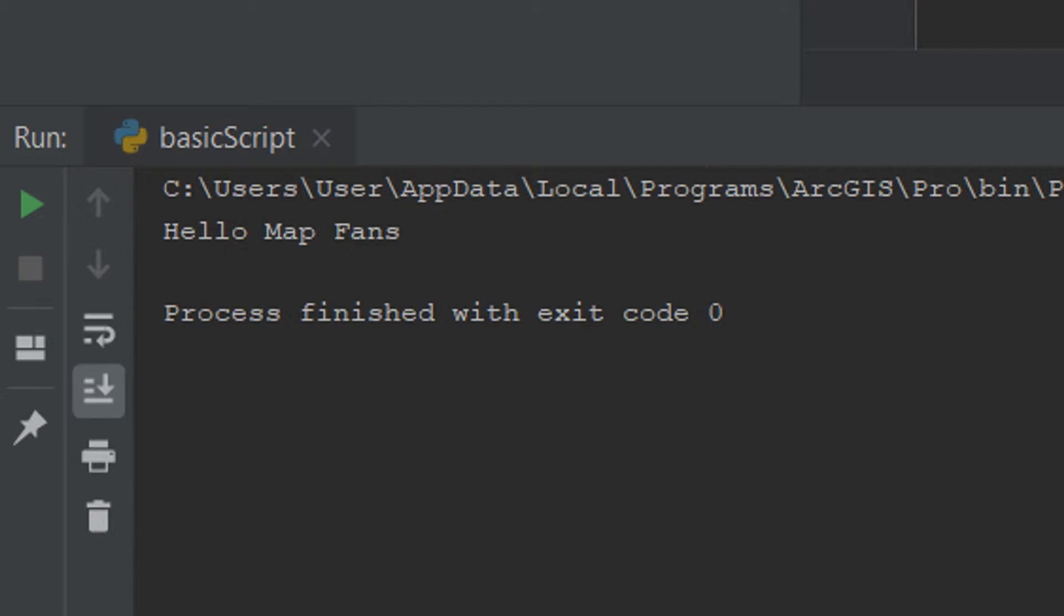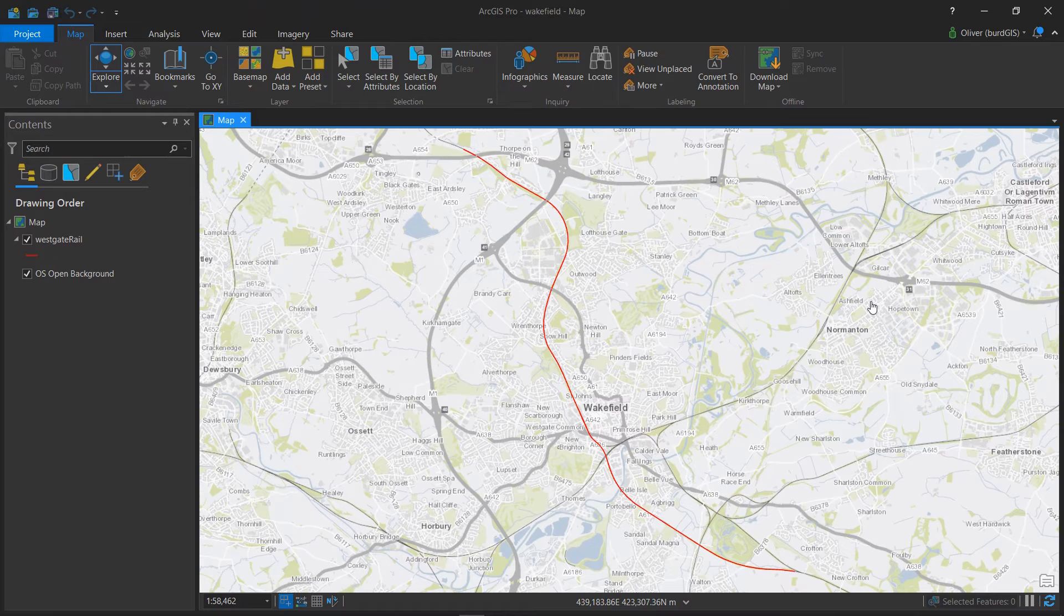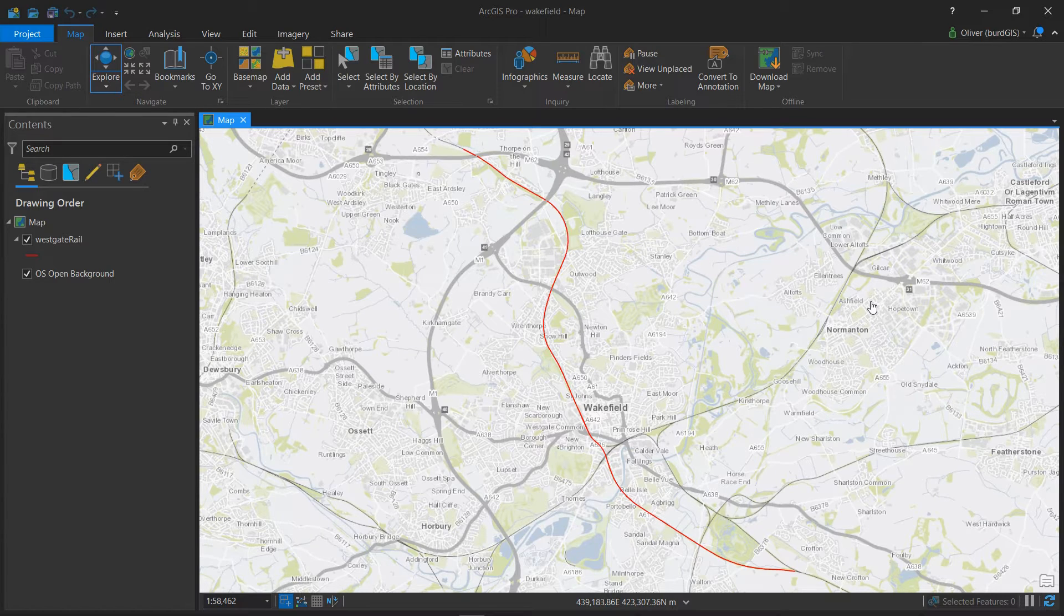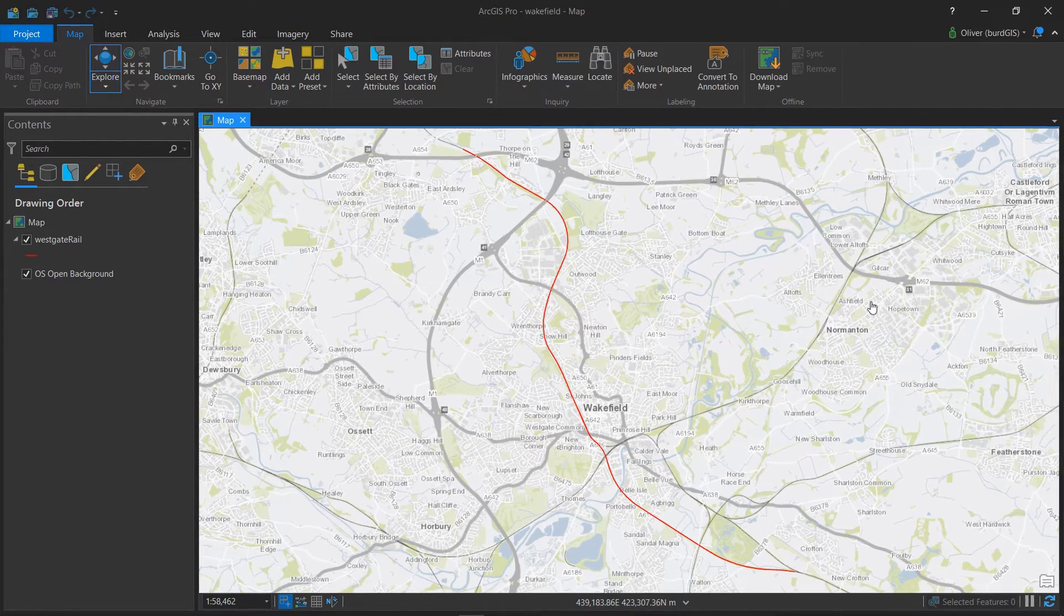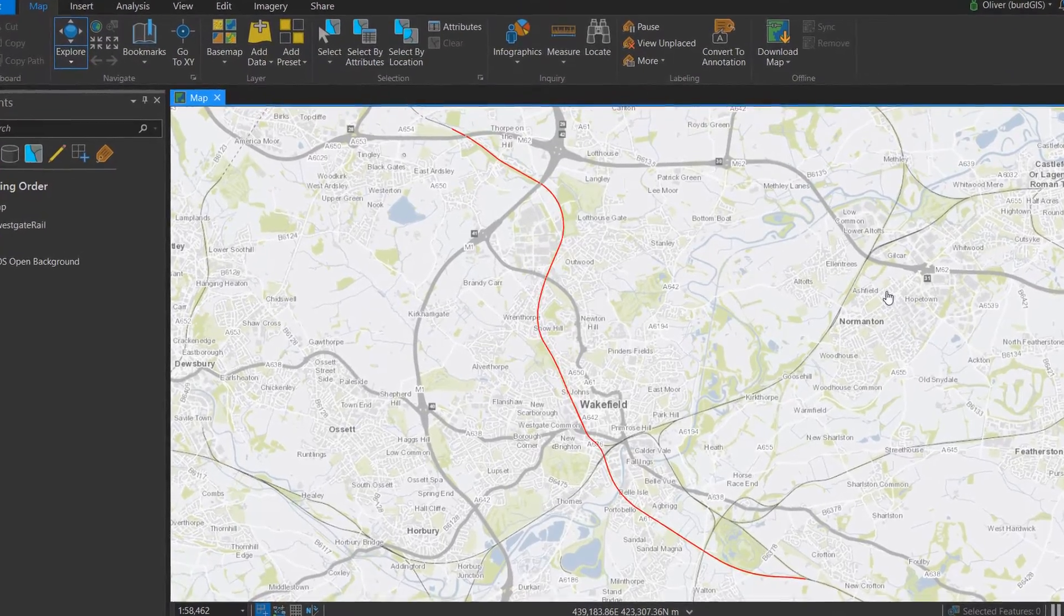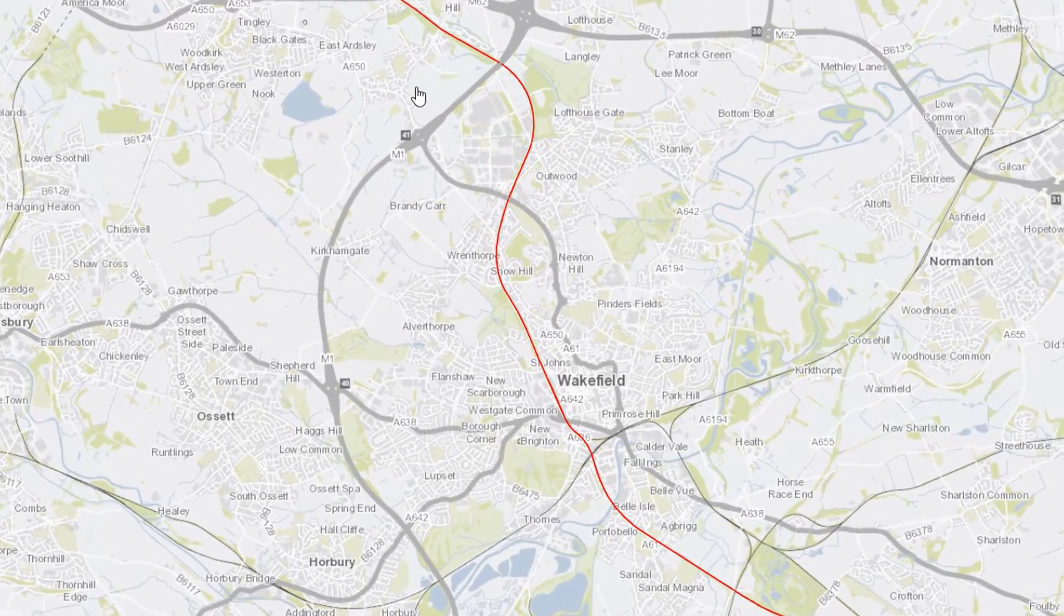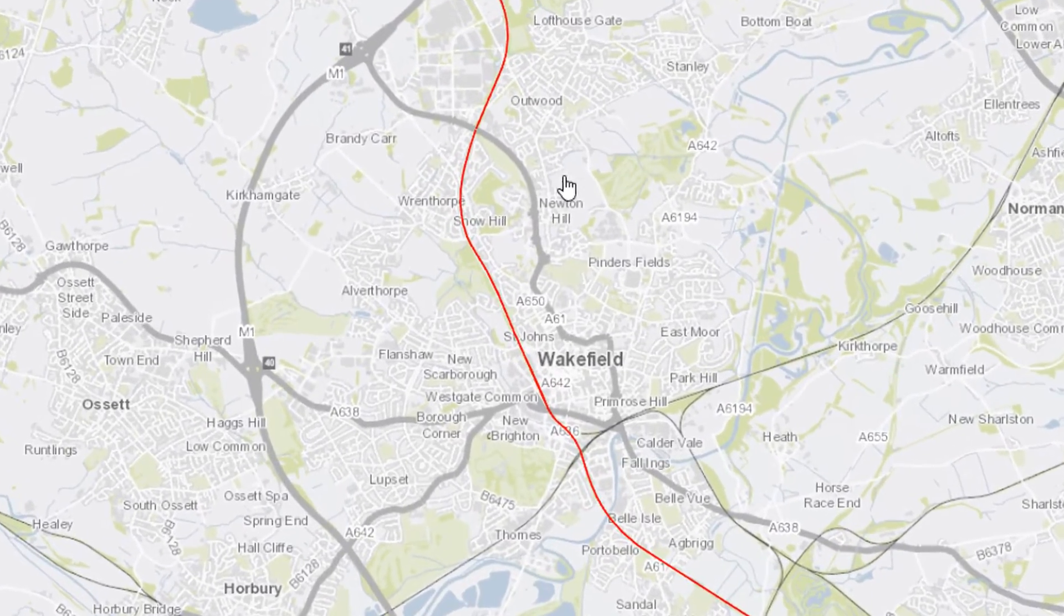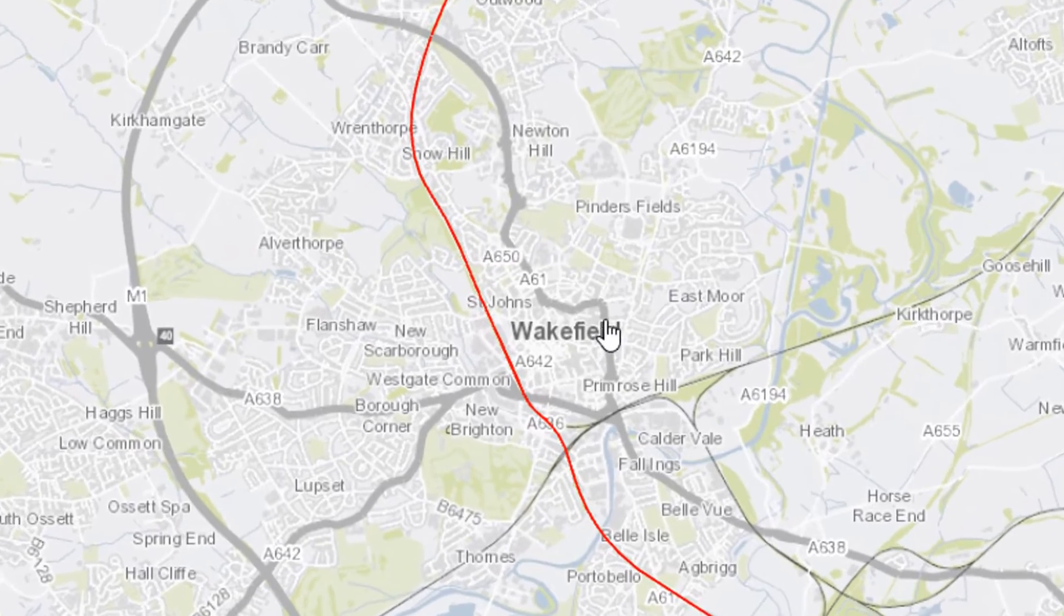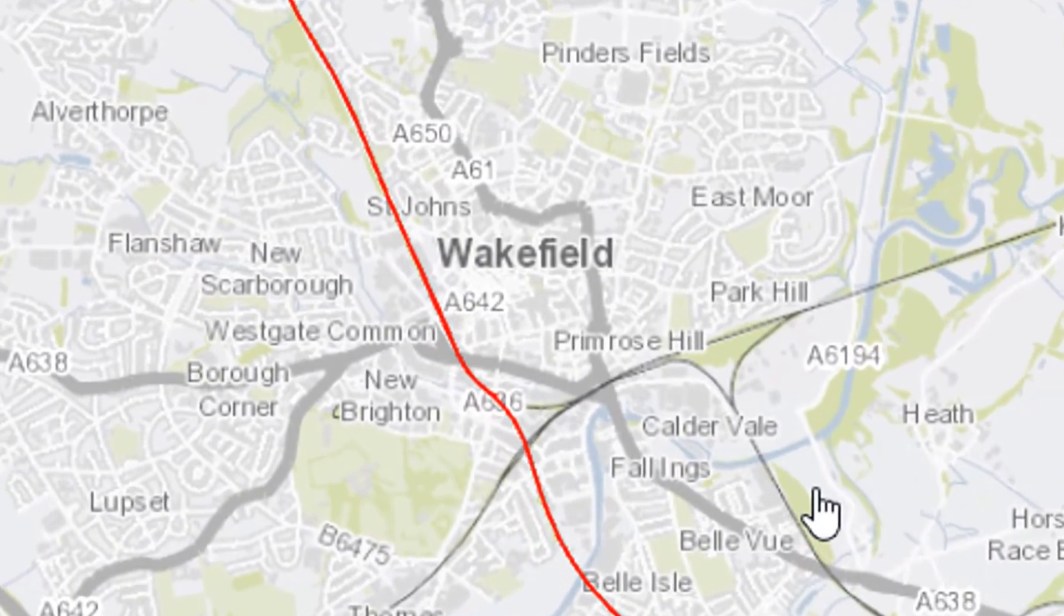So with PyCharm set up and talking to our ArcGIS Pro Python interpreter, now we can do some fun stuff with GIS and here I've got a pre-baked map.